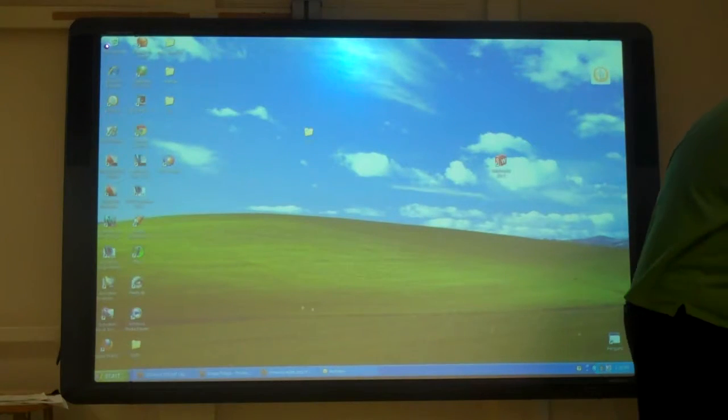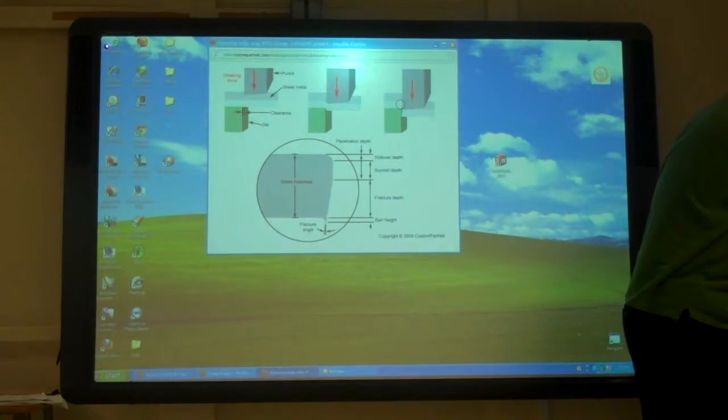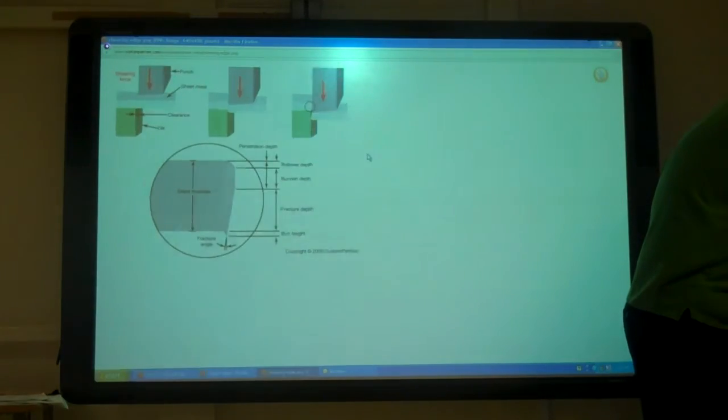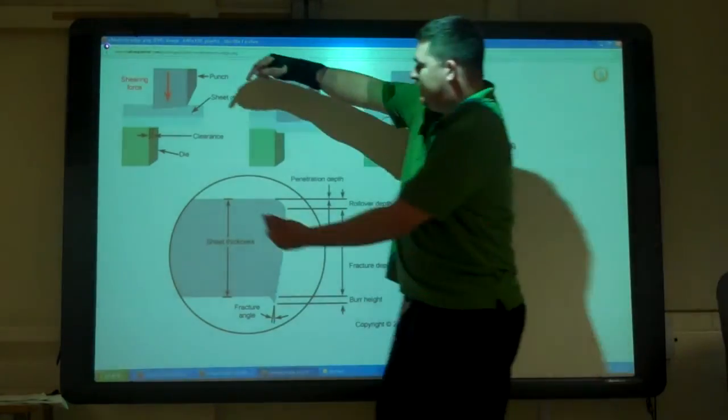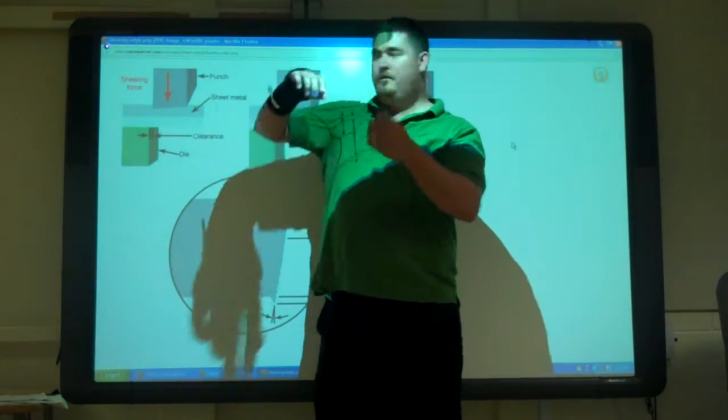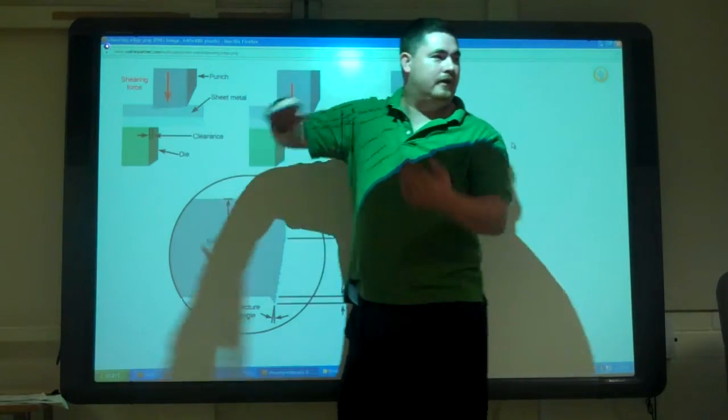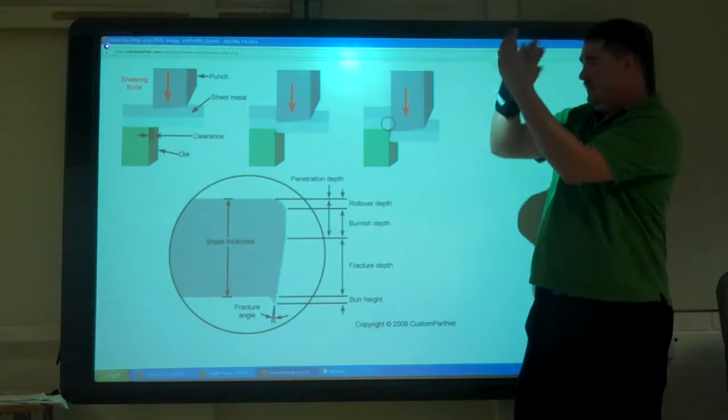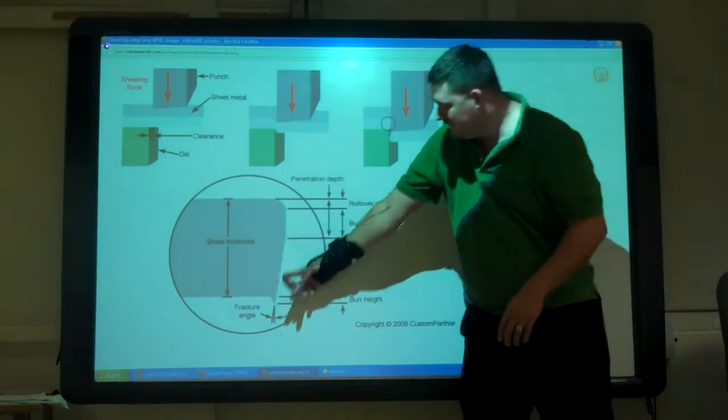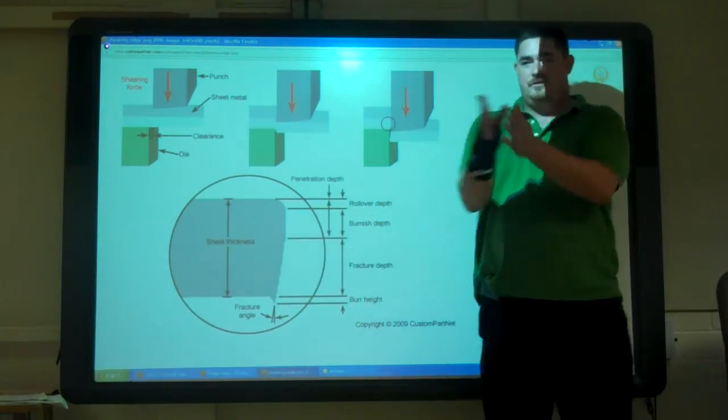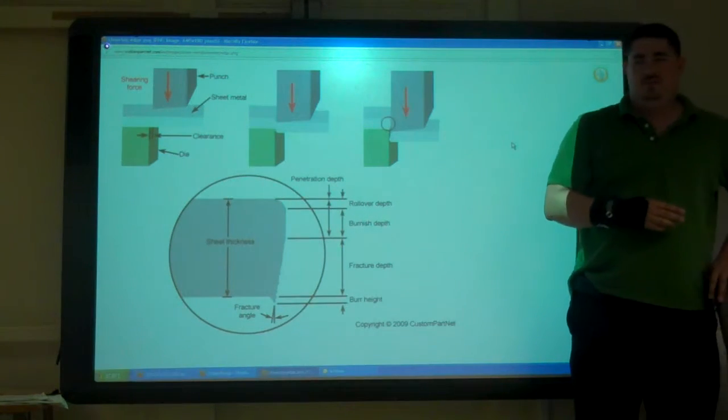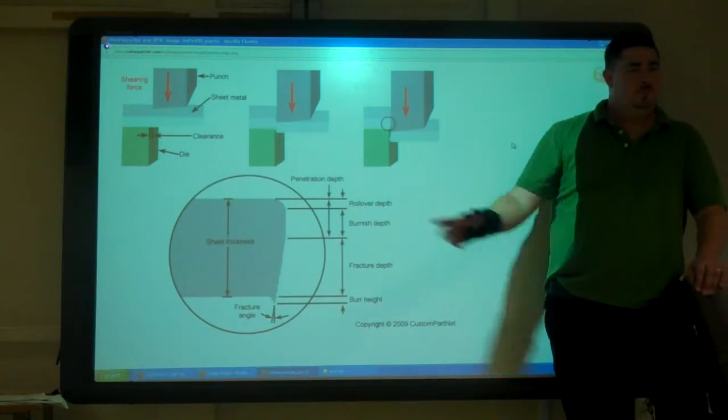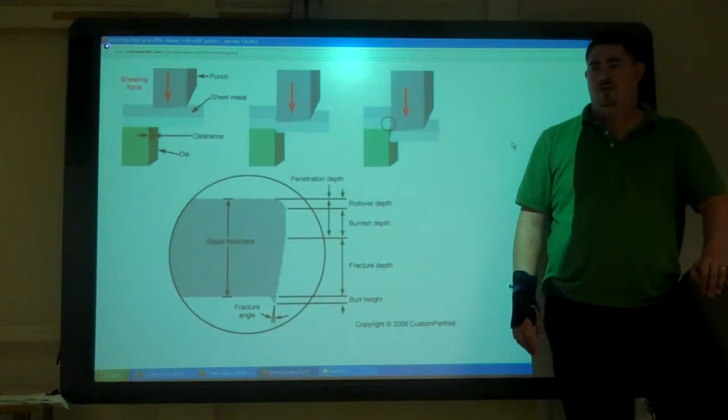So when we are actually shearing something, what we're doing is we're just kind of pressing it down. And like I said, the clearance between the upper die and the lower die, kind of when it comes through and pushes that, it kind of stretches it and it breaks it. And that determines kind of what this profile is going to look like. If it's smaller, what do you think about that? Would it help the appearance or hurt it or make it harder to cut?